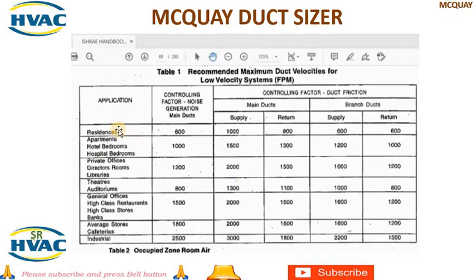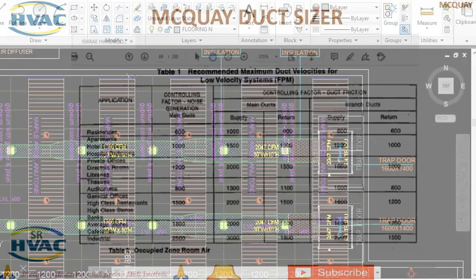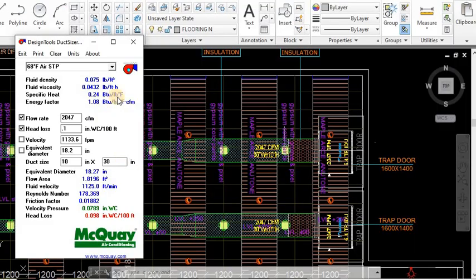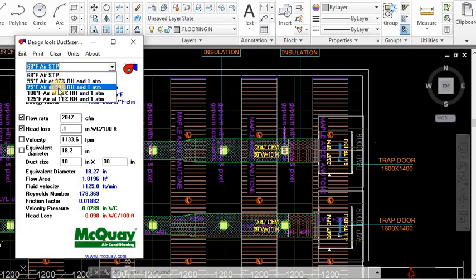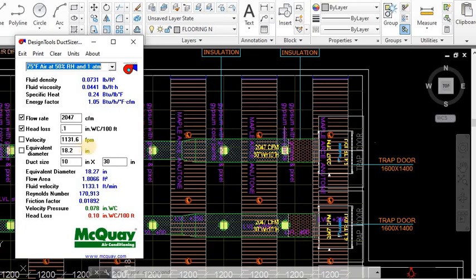This is the residential we calculated already. And here below that you can see theater, then auditorium - it is saying 1300 FPM. It should not go beyond 1300. So we are going to calculate it. We are going to open the duct sizer. We are going to give 75 degrees Fahrenheit and 50 percent RH. So I have already put 2047 and our equal friction method will be 0.1 inch water column per 100 feet. The FPM is coming 1130. It is below 1300, so this is okay.